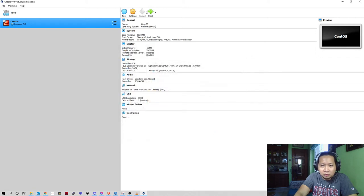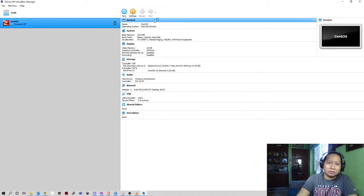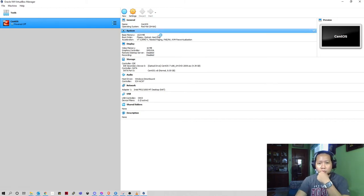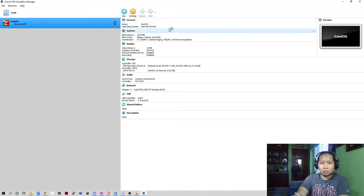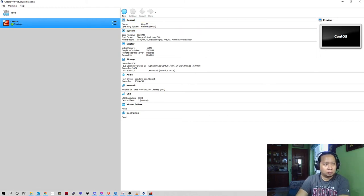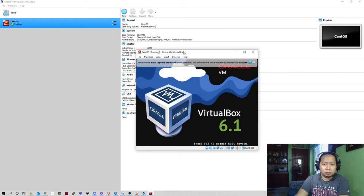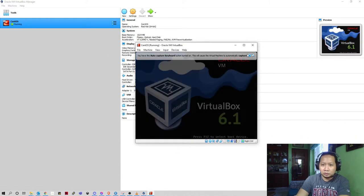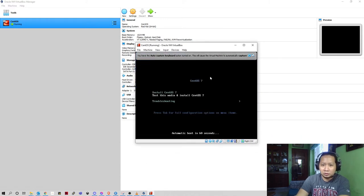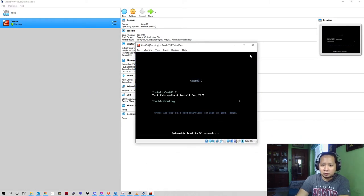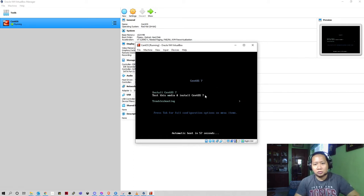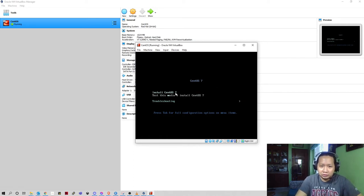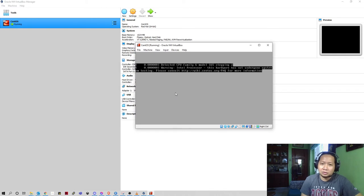From here I'll look for the ISO file. When you start, this is a new installer. Just click install CentOS.